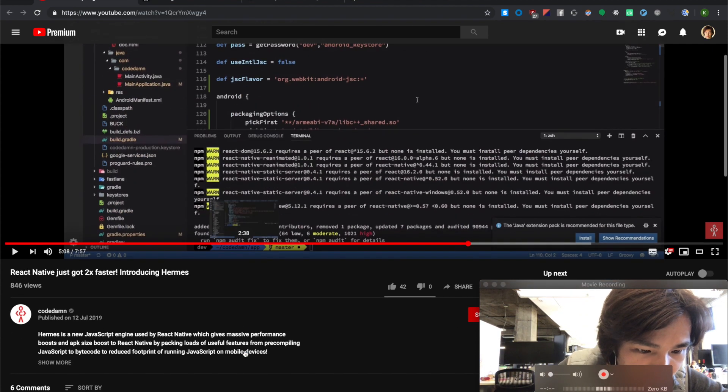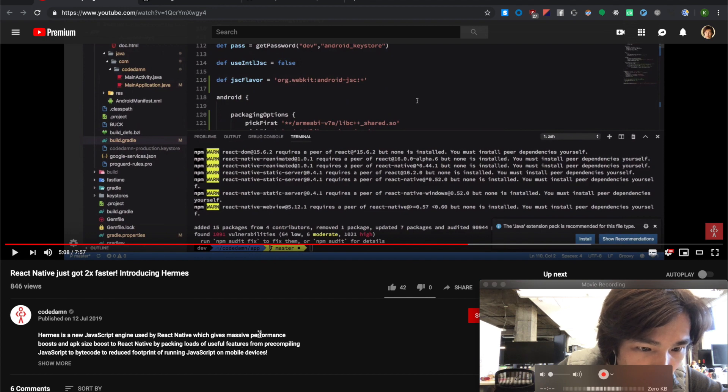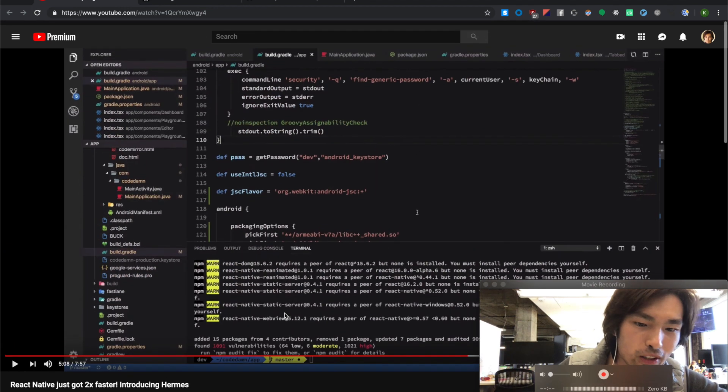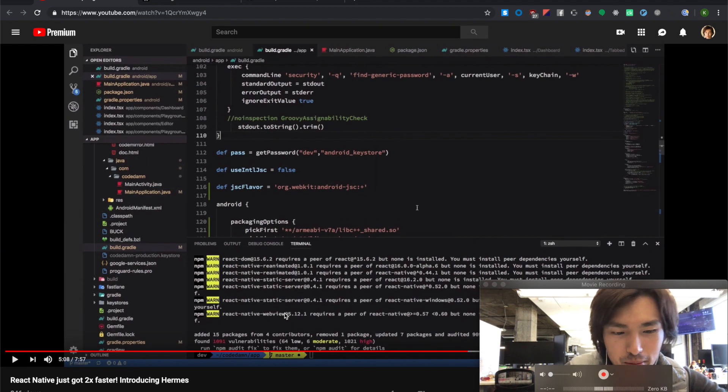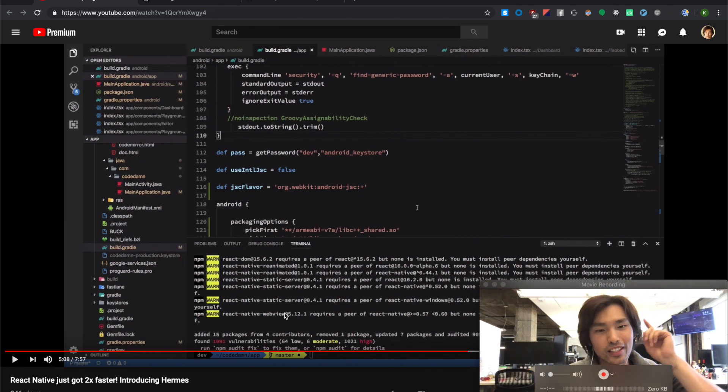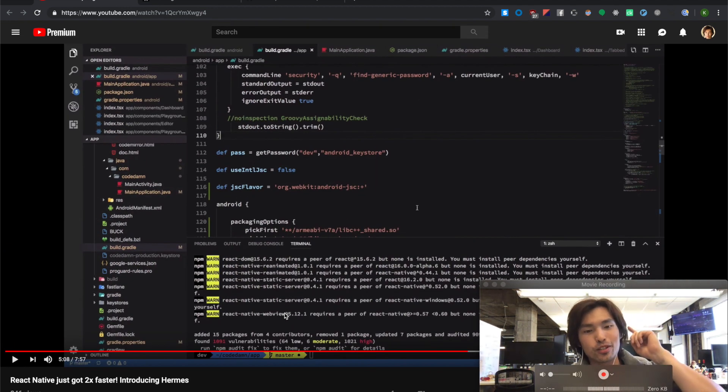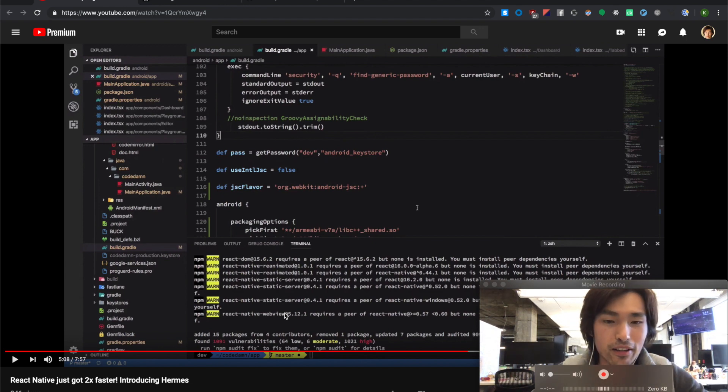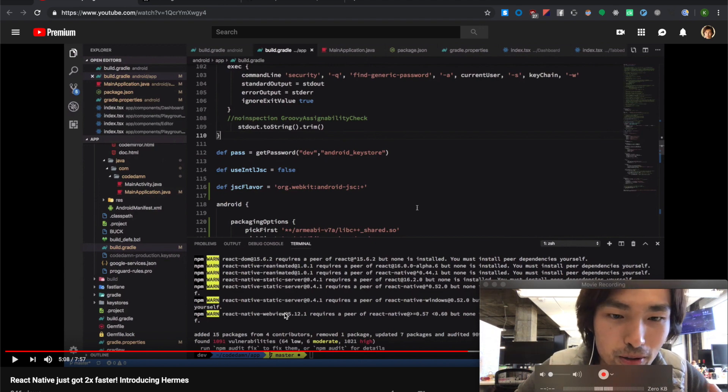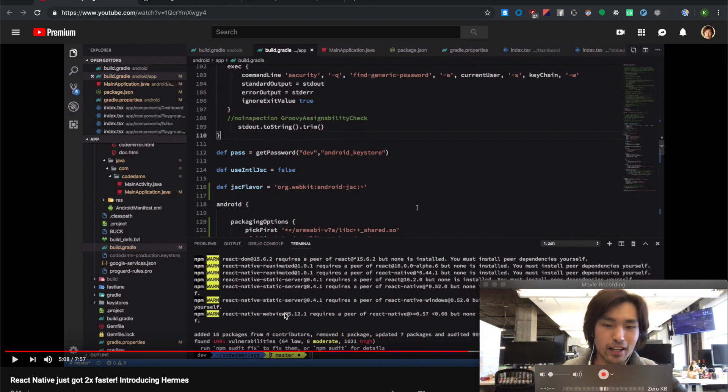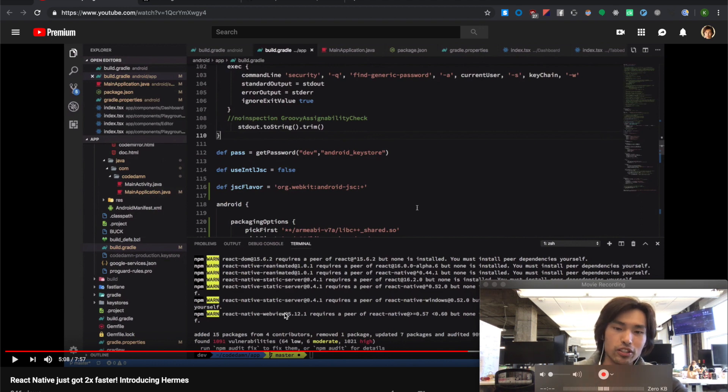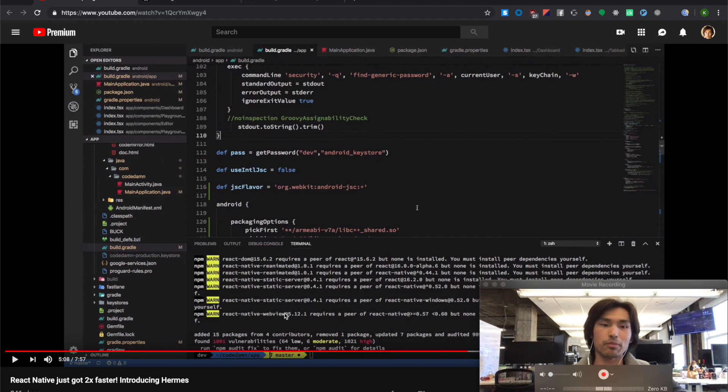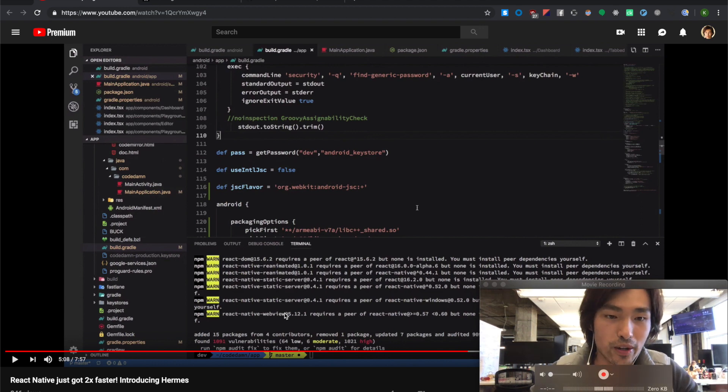Code Damn. Oh, Code Damn. This guy beat me to it. So he was the first one that actually made a video about Hermes and went through it in detail. It has some comparisons. So great to check out this video as well.